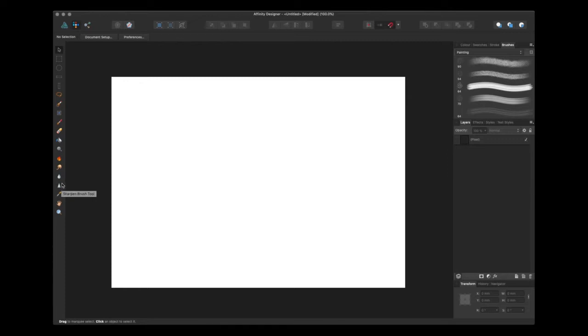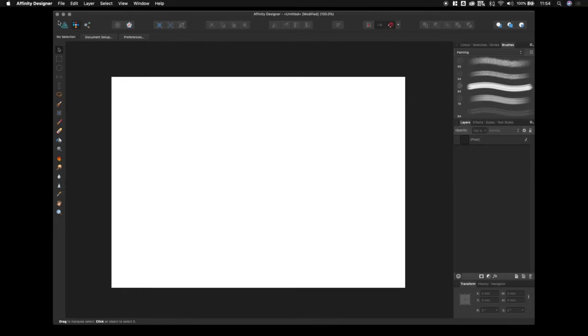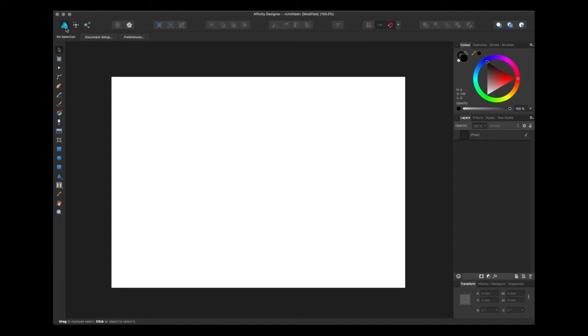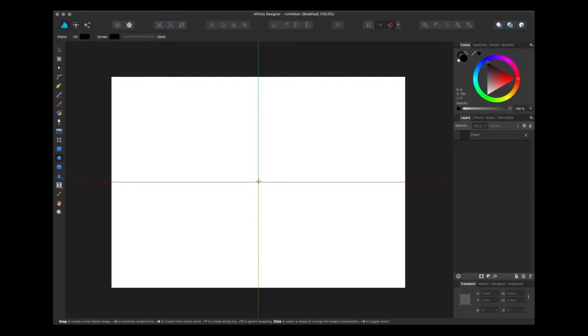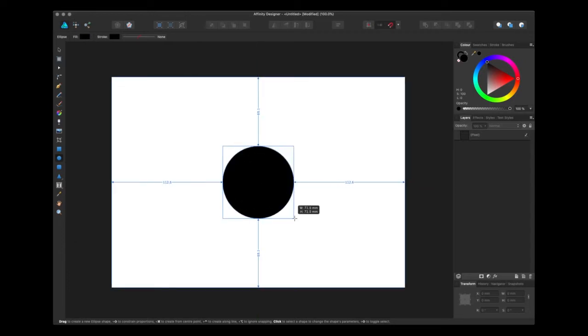Mixing both pixel and vector might seem counter intuitive but it actually can yield some really interesting results. Let me show you. So if I was to now create this vector circle.